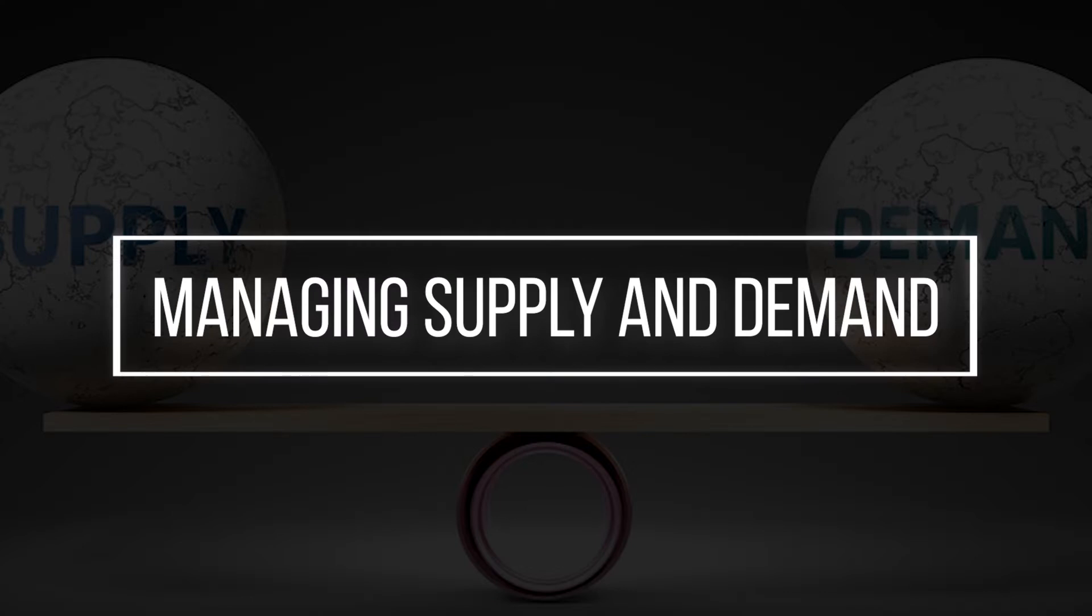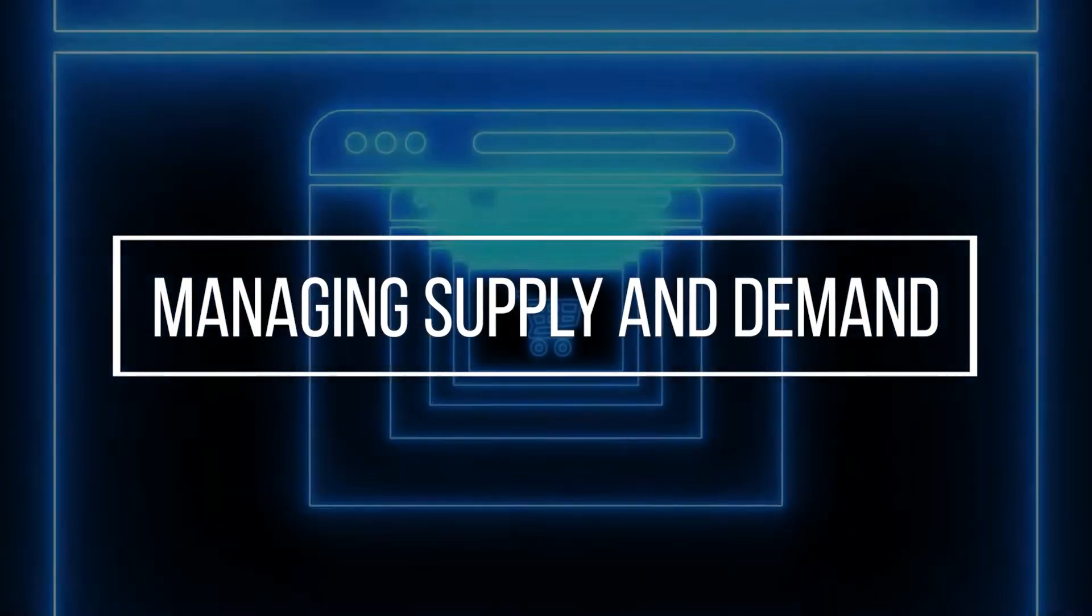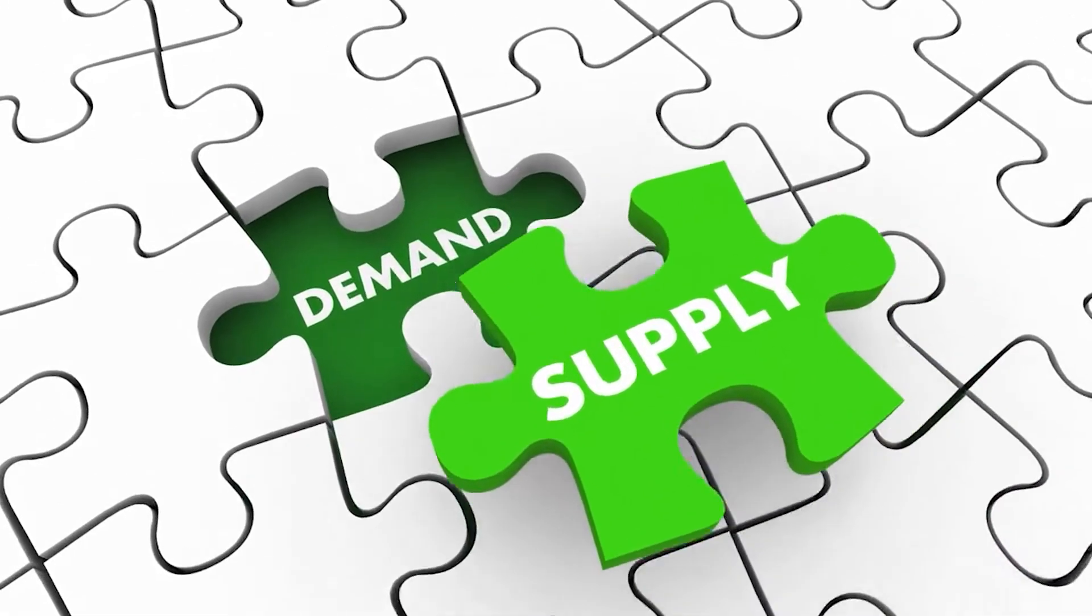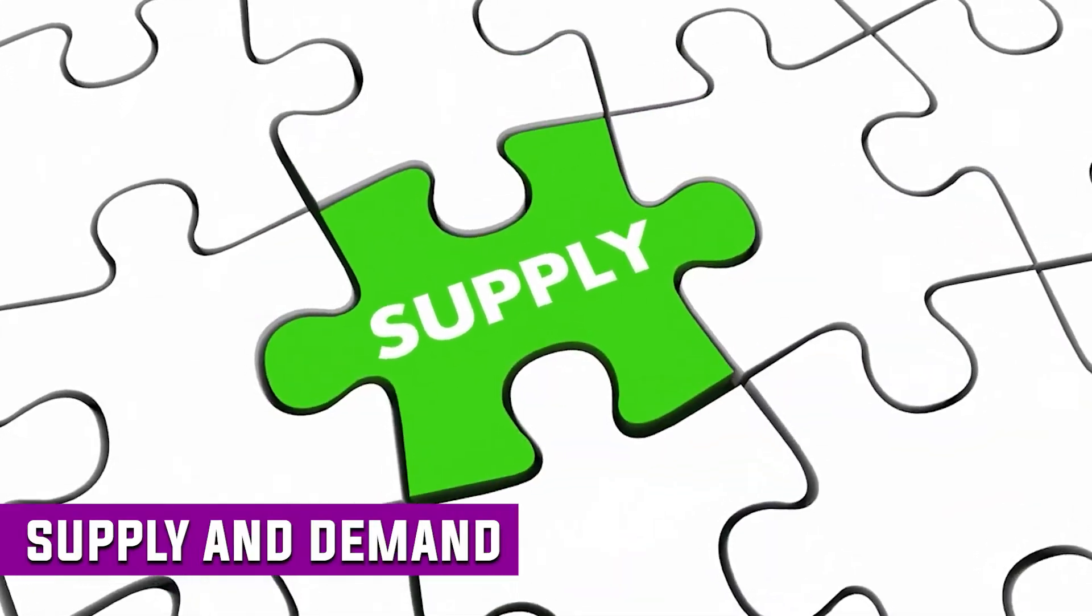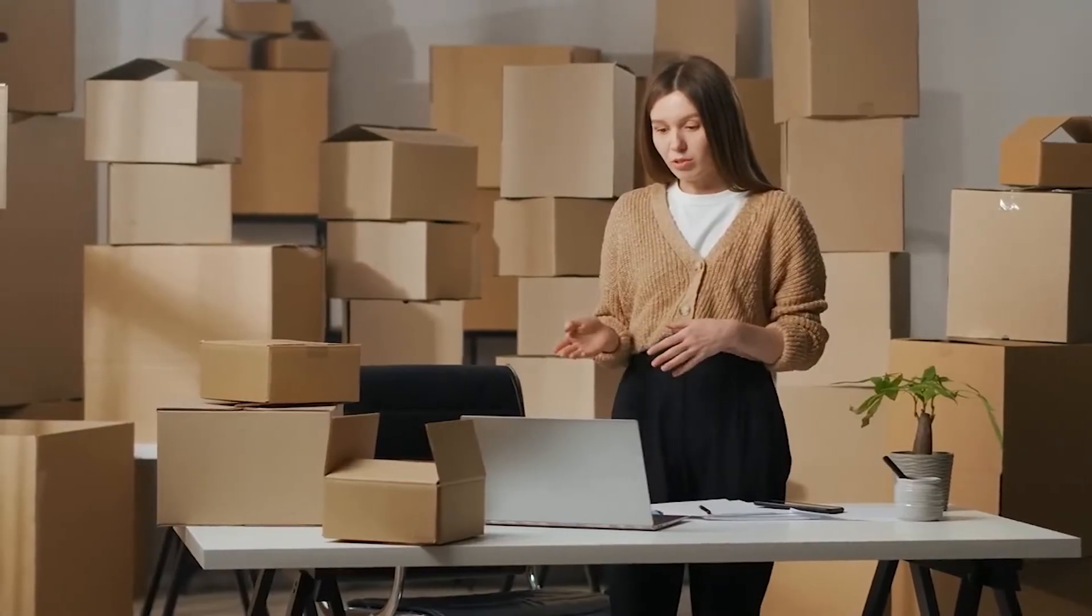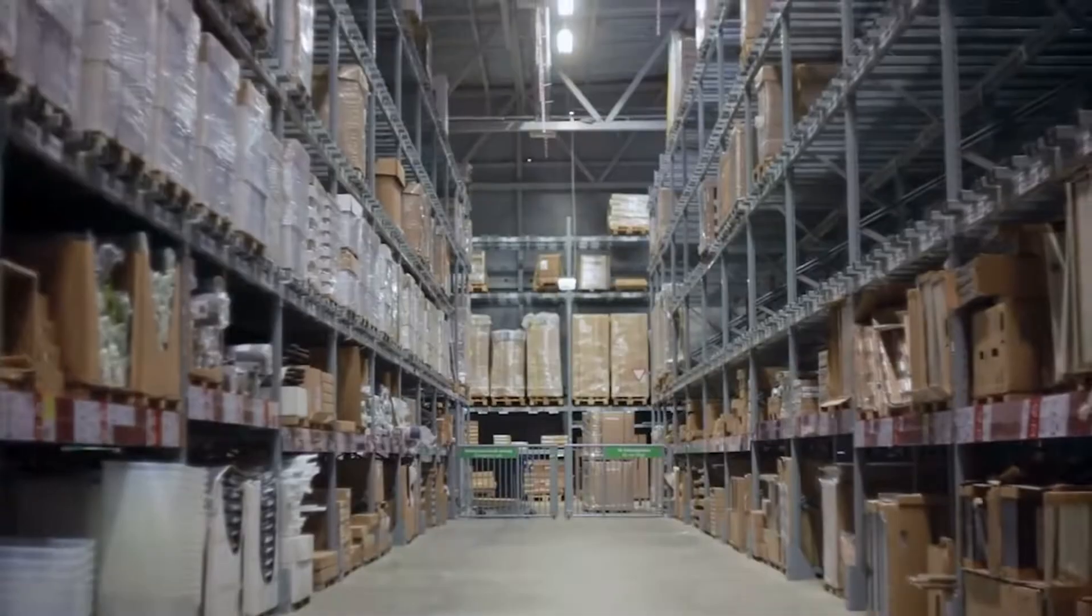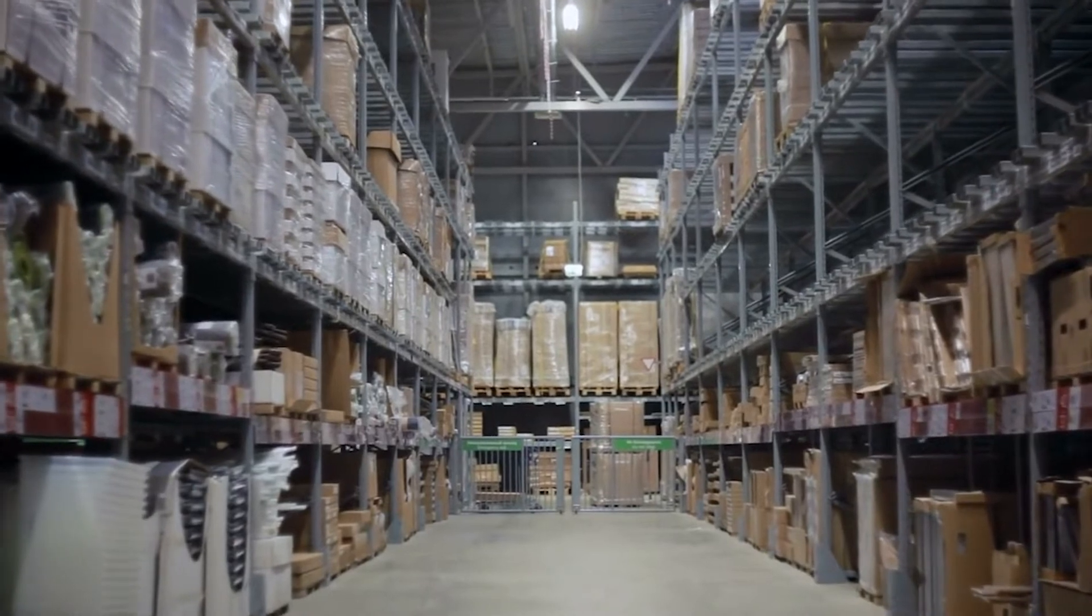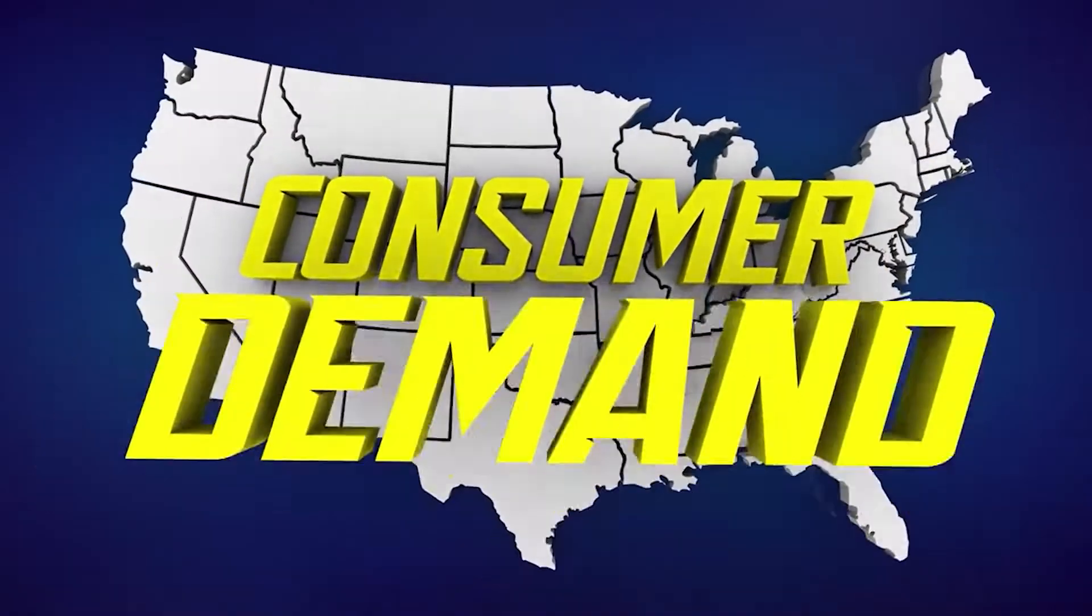Number three, managing supply and demand. E-commerce, like many other business sectors, ultimately comes down to supply and demand. As an online merchant, you must make sure you have the proper inventory in the right quantities to meet the customer demand.